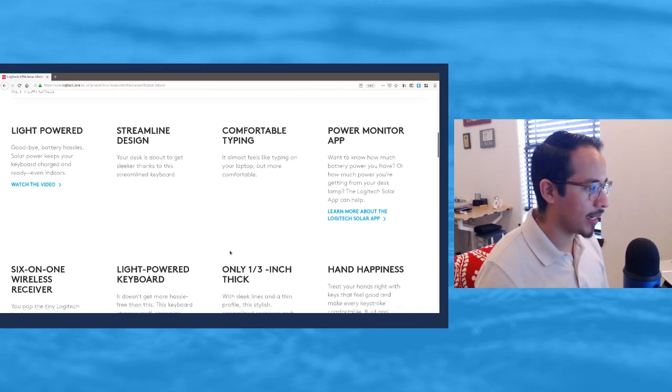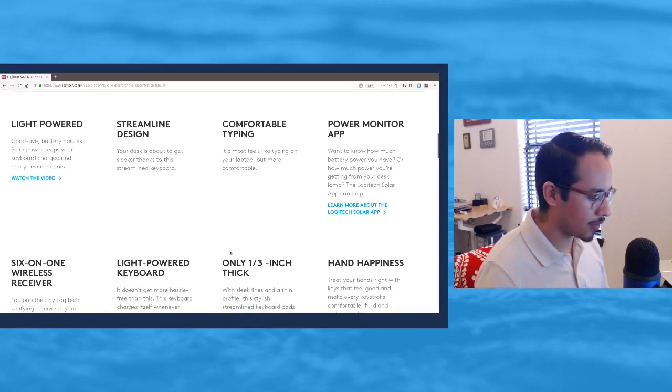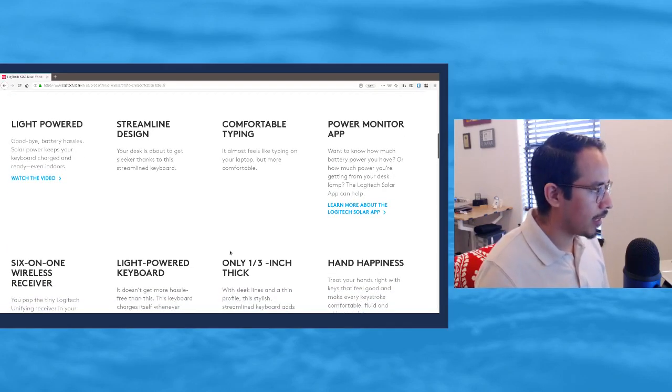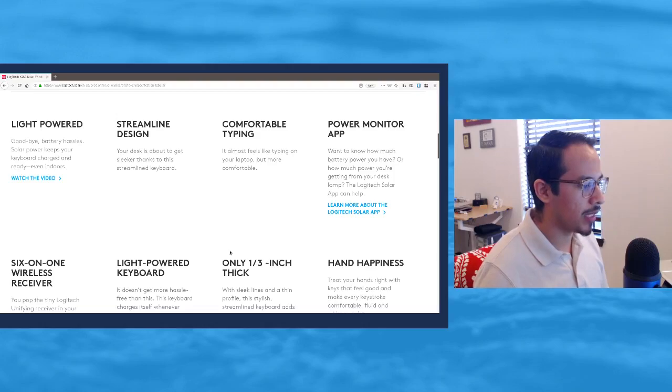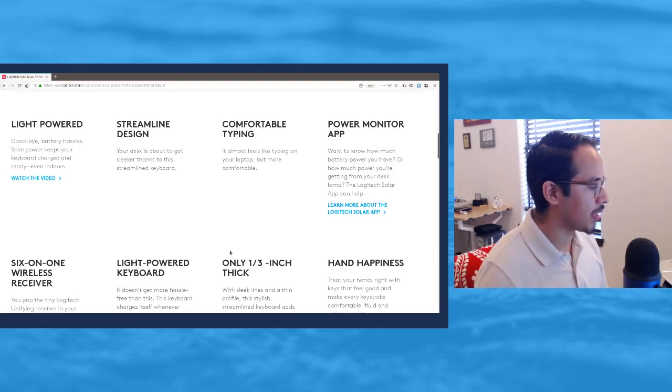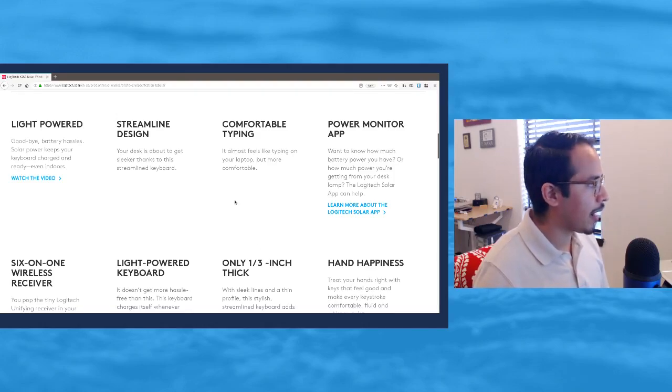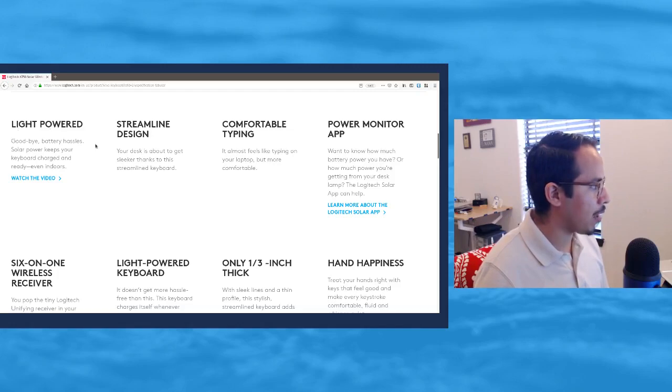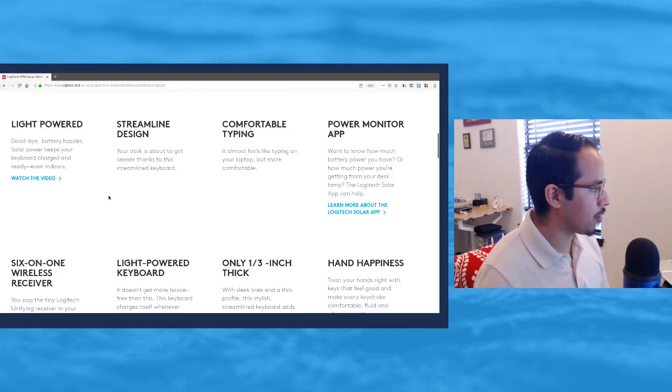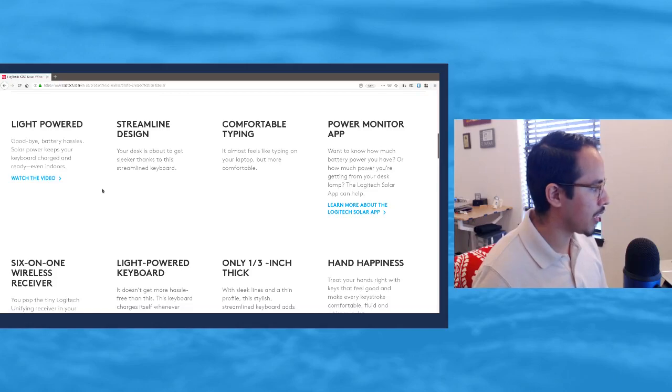Let's run through some of the specifications for this keyboard. It's light powered, so it says goodbye battery hassle. Solar power keeps your keyboard charged and ready even indoors.